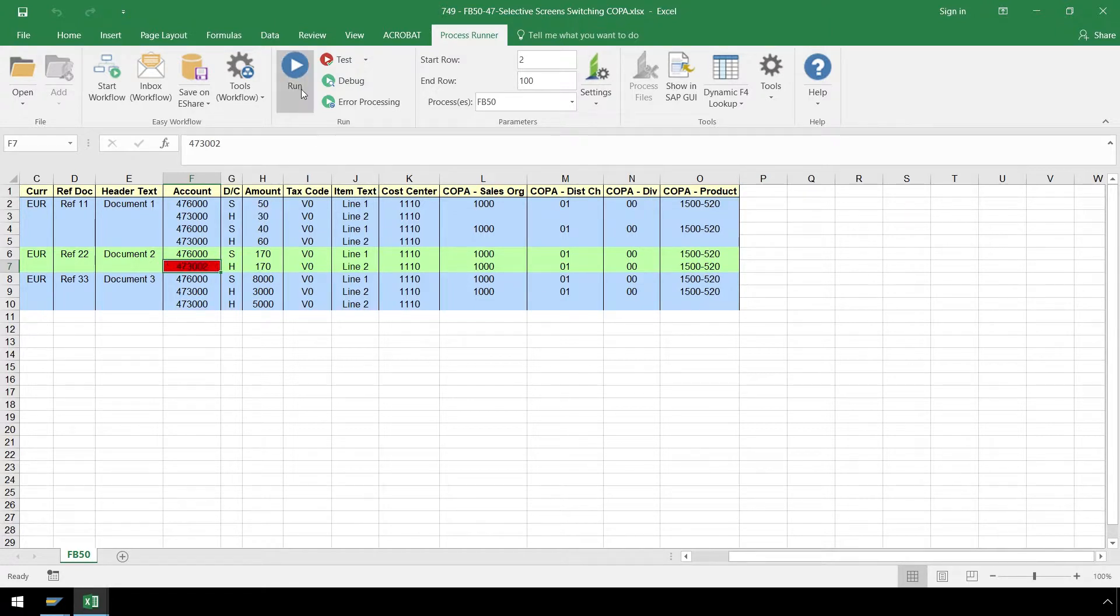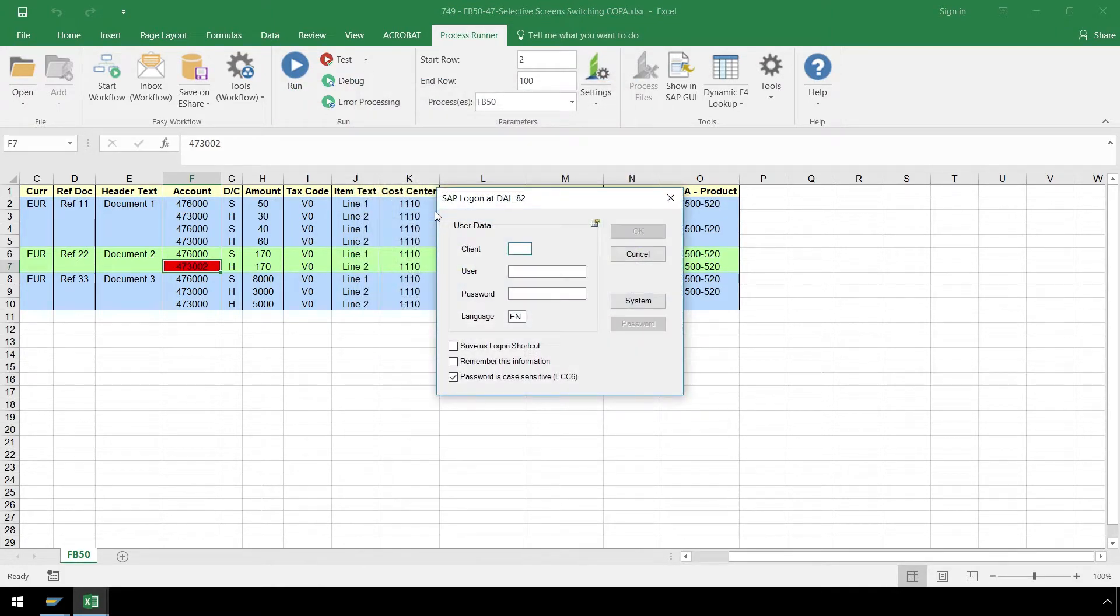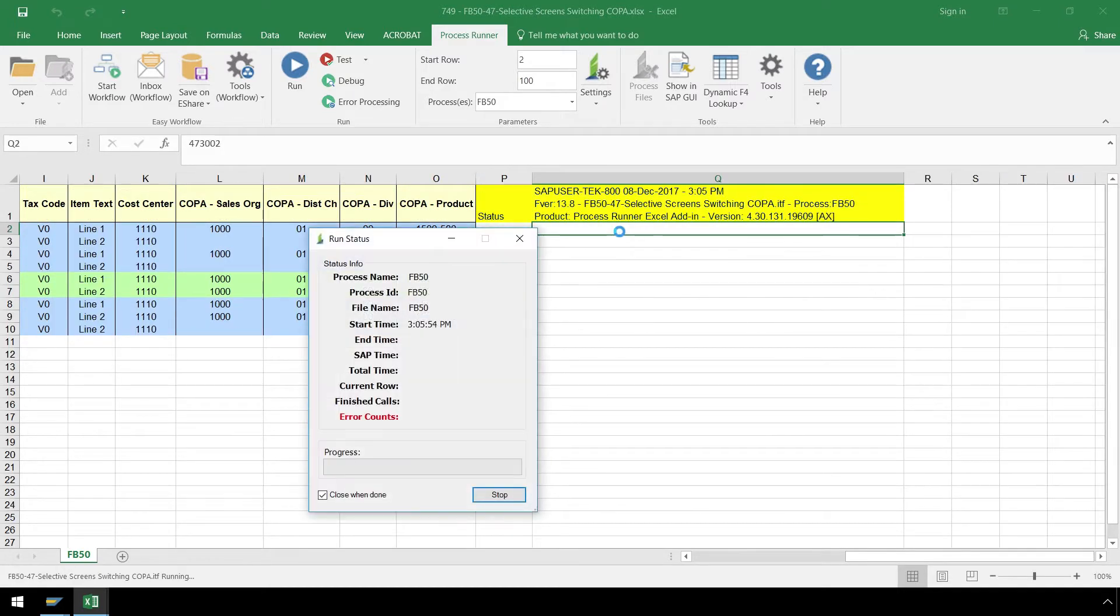Let's press the Run button, log in to SAP, and our automation script executes.